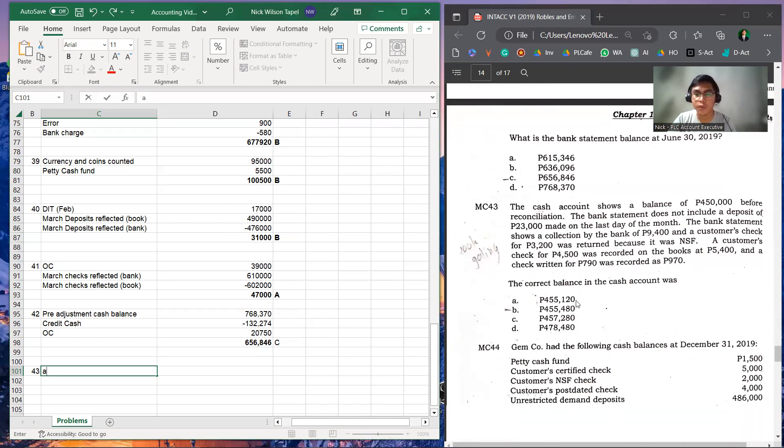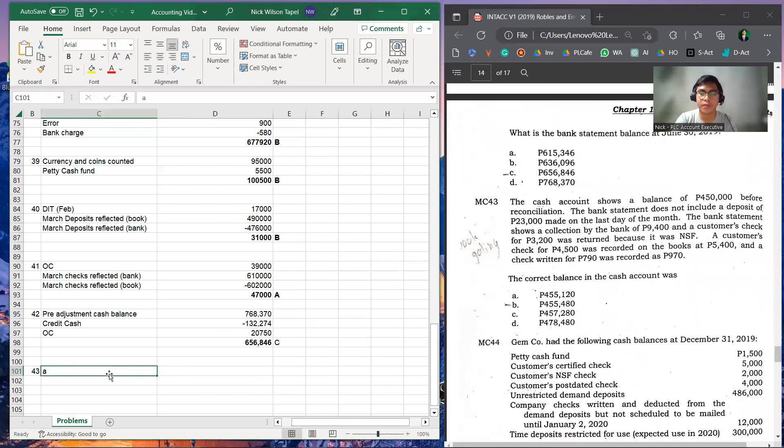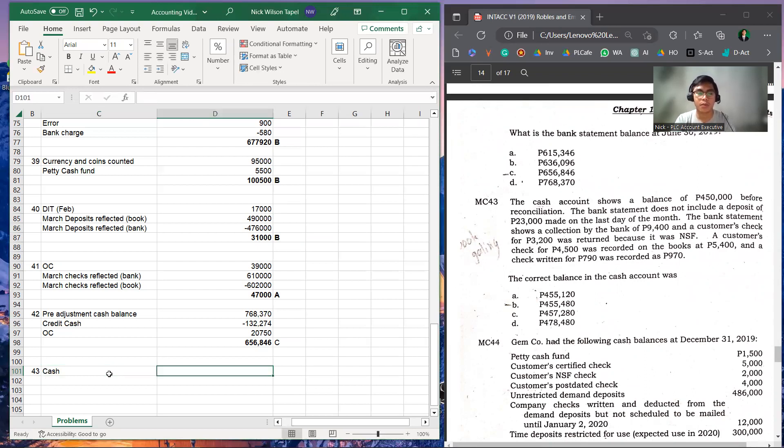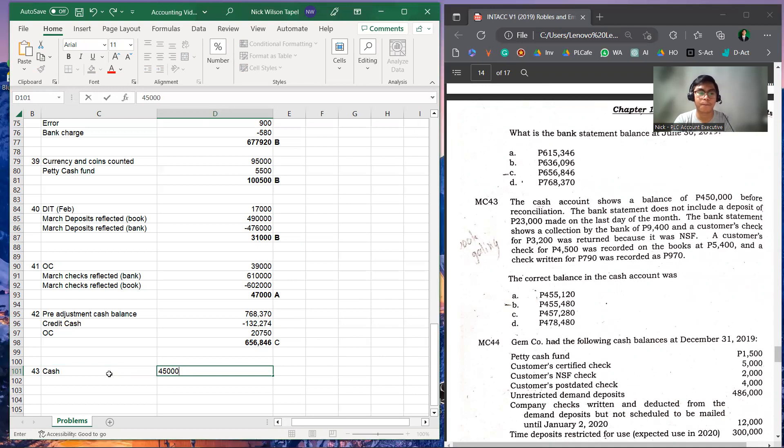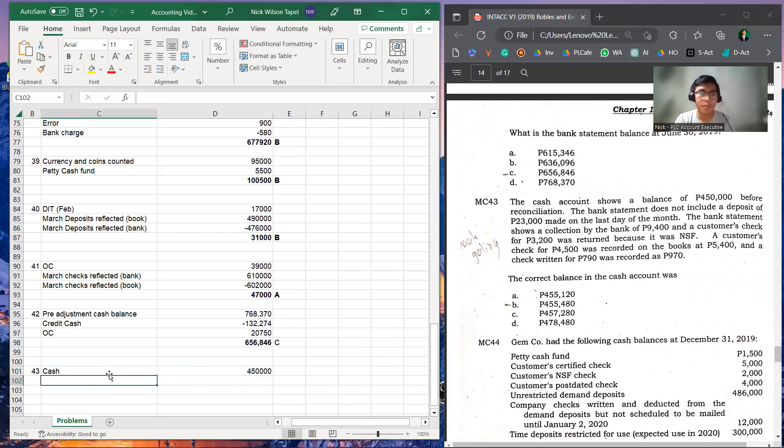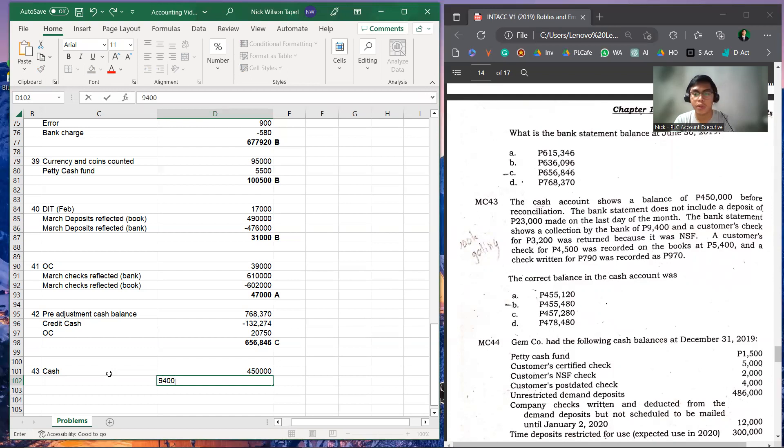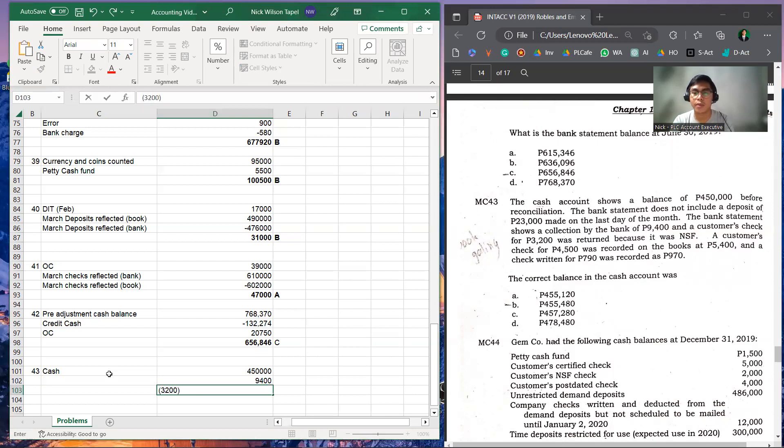So for this one, we're going to recognize first the cash account balance, 450,000. Next will be, we're going to recognize the bank statement shows a collection of 9,400, and we will deduct the 3,200 because that was NSF.